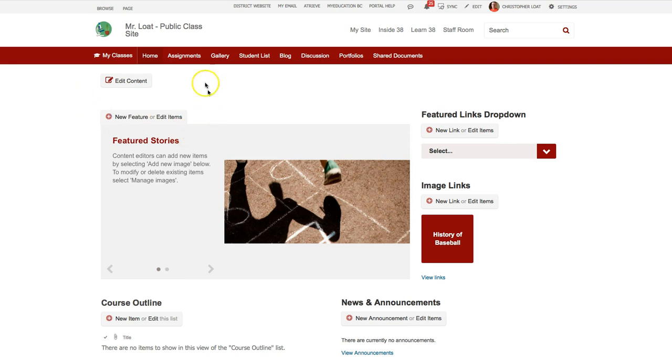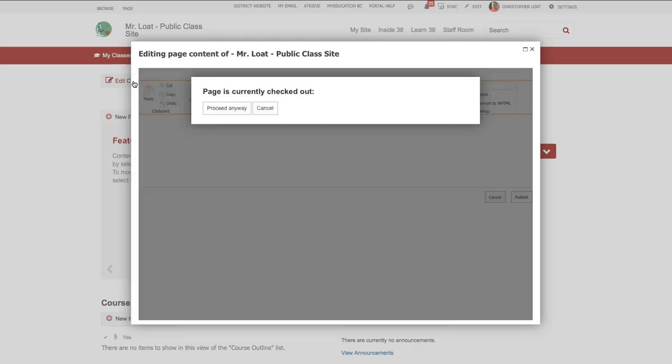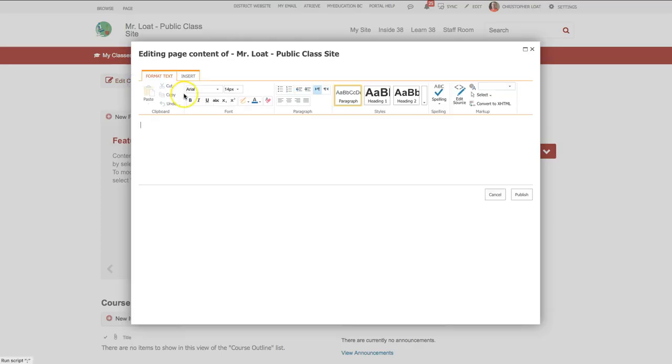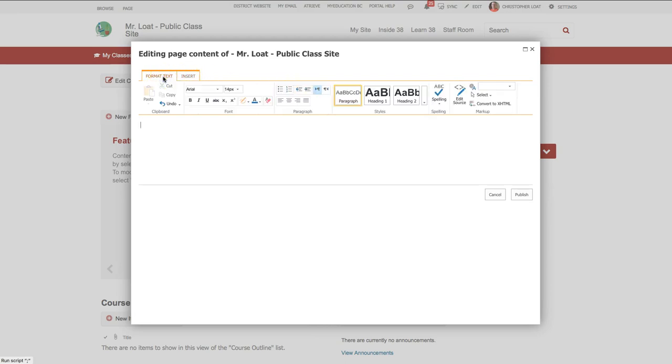So here I am, this is just a basic home page for my class site, and if I click here and I want to edit the content of that page or add some content, you can see I've got the format text tab with all these features, as does the insert tab. So I can insert all kinds of things and format the text.